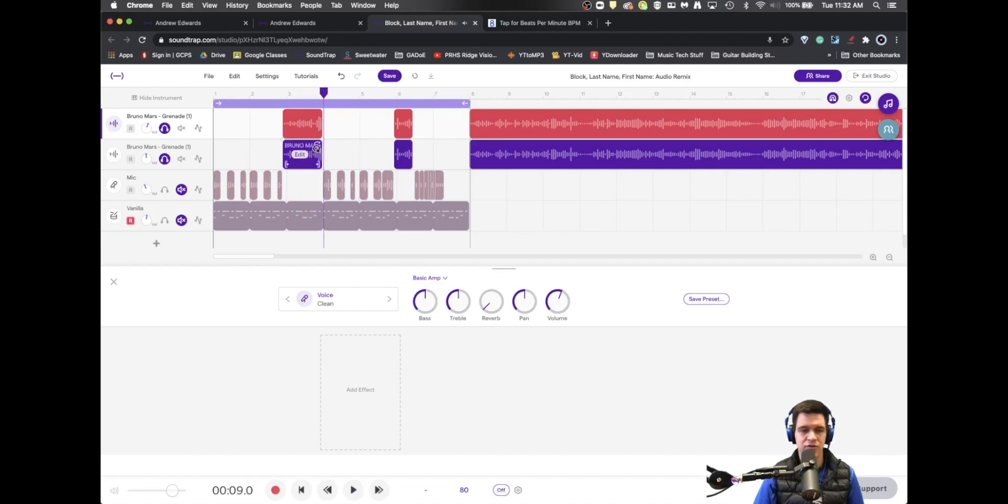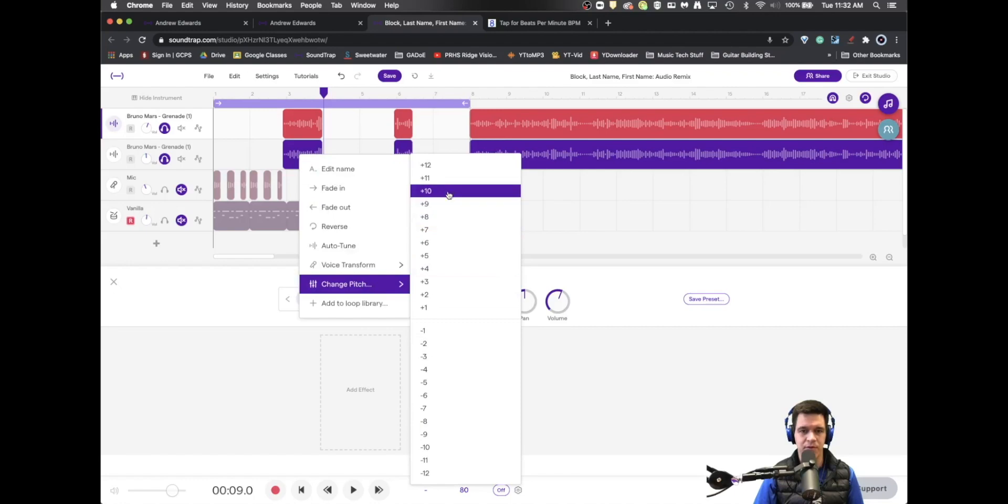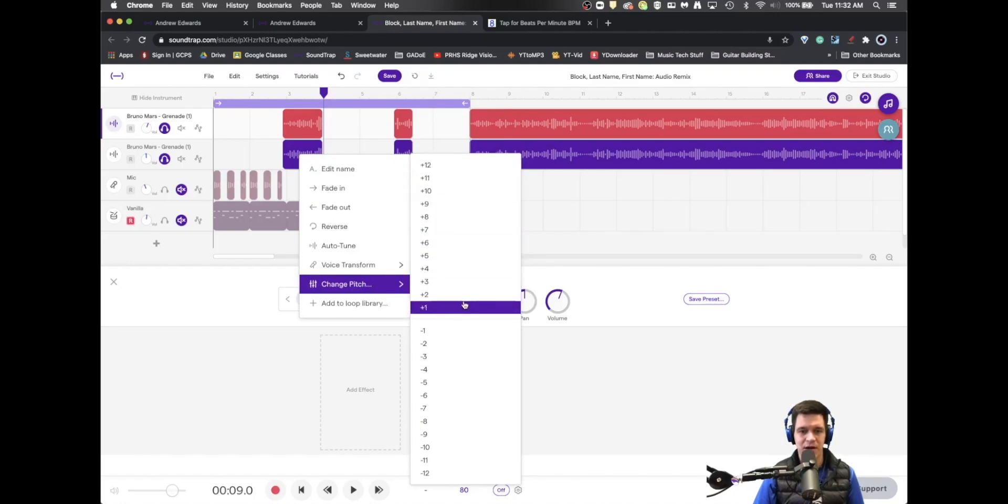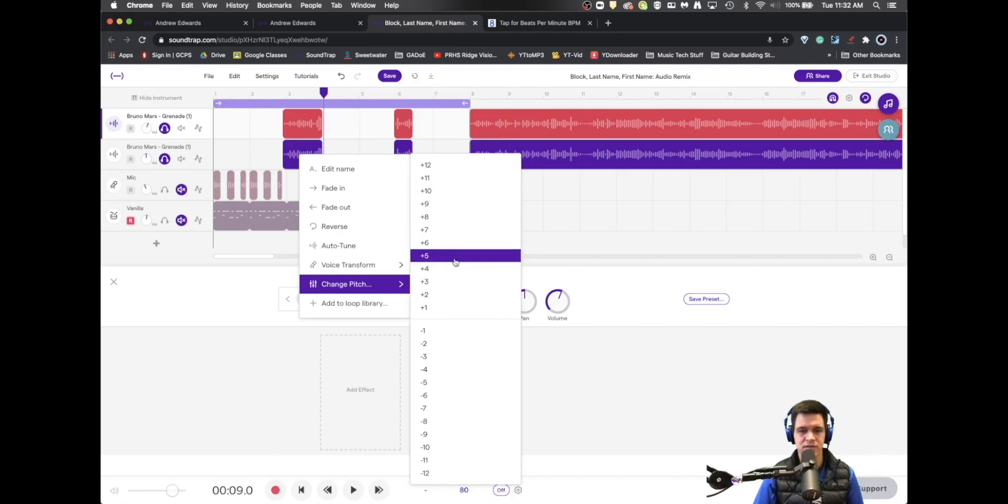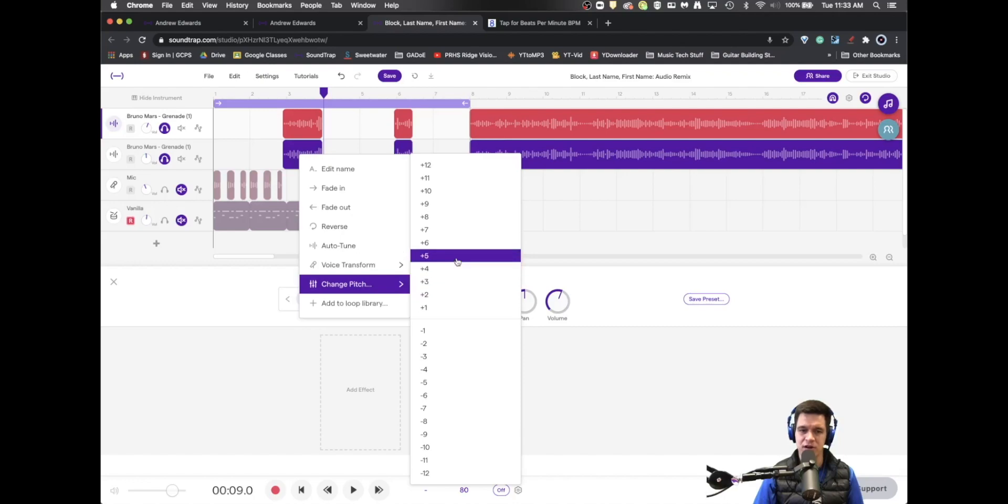And you can experiment with the different amounts of how much you go up or down. Here, each one is a half step. I recommend staying away from one or two. Three or four are minor third, major third, perfect fourth.